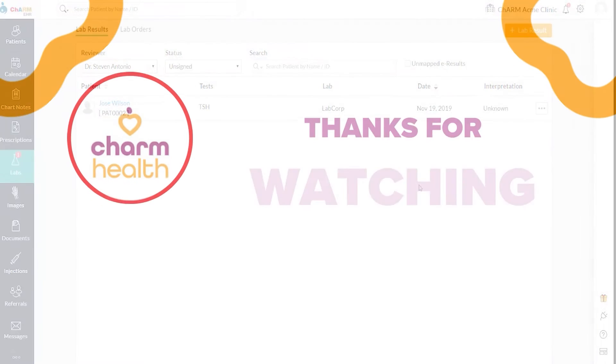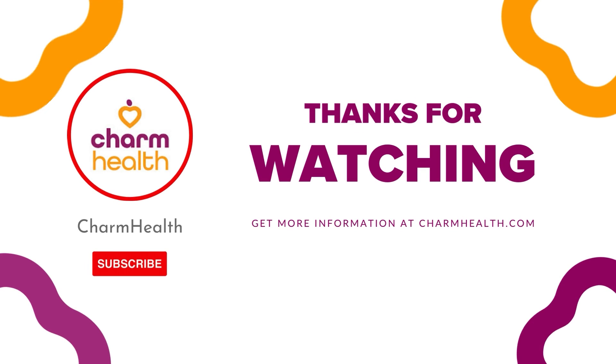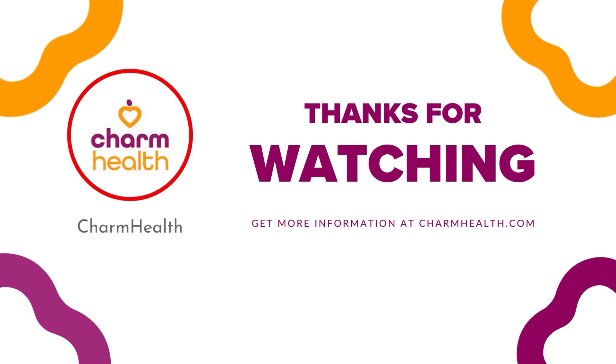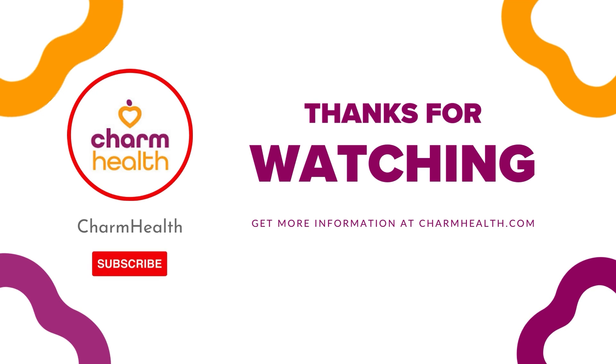Thank you for watching this video. For any help, write an email to support at charmhealth.com. Follow us on social media for the latest updates.